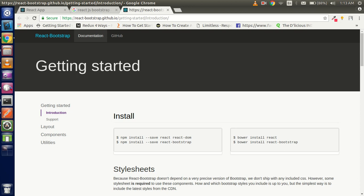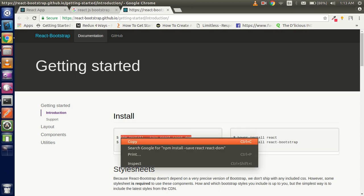In this video we will learn how we can use this, how we can install this, and we will use some components like navigation bars, buttons, modals and all. So first of all you have to install these two things: react native DOM and react bootstrap.